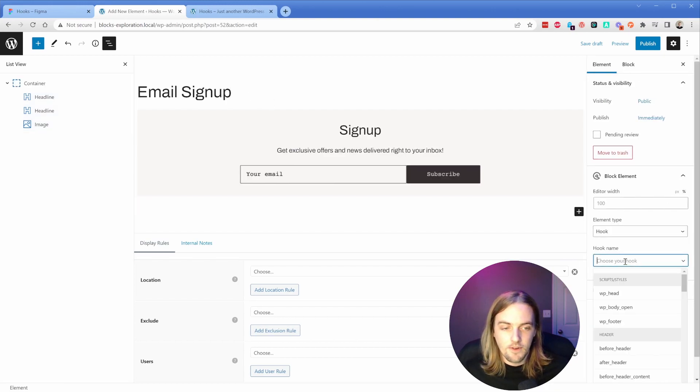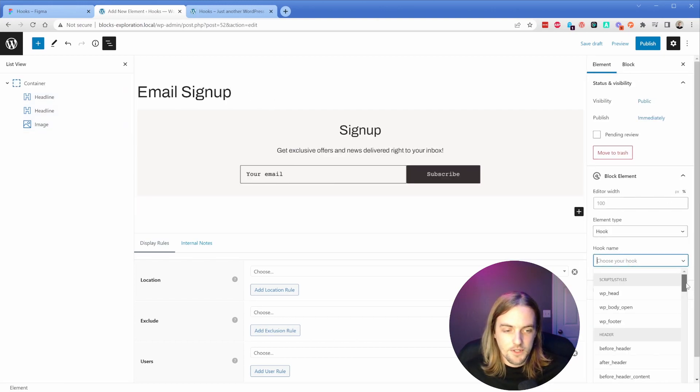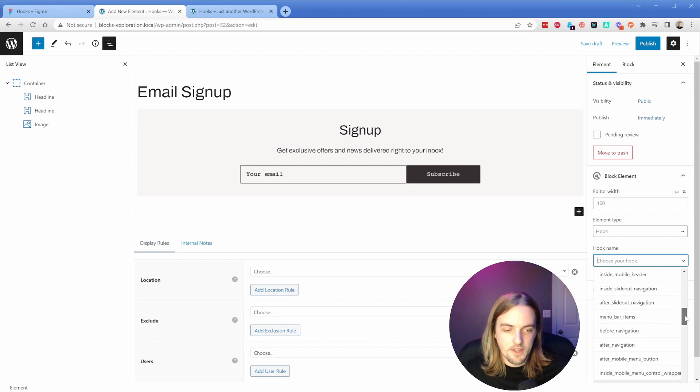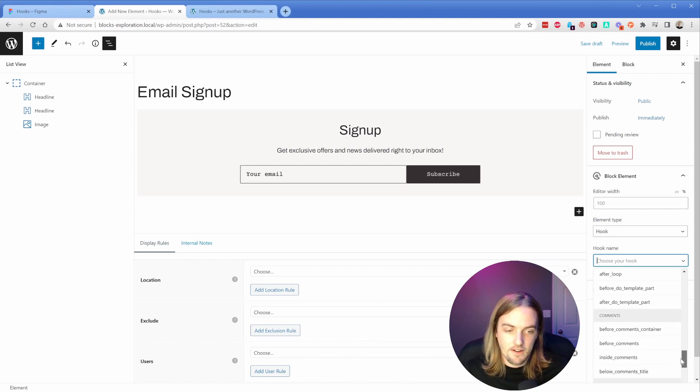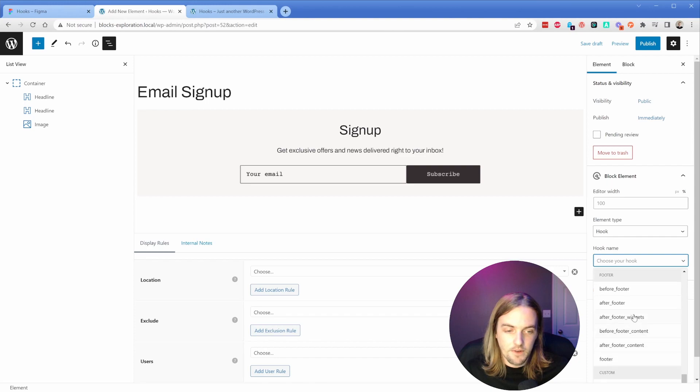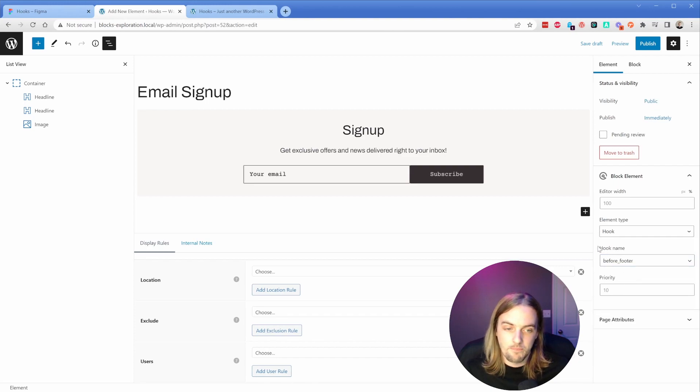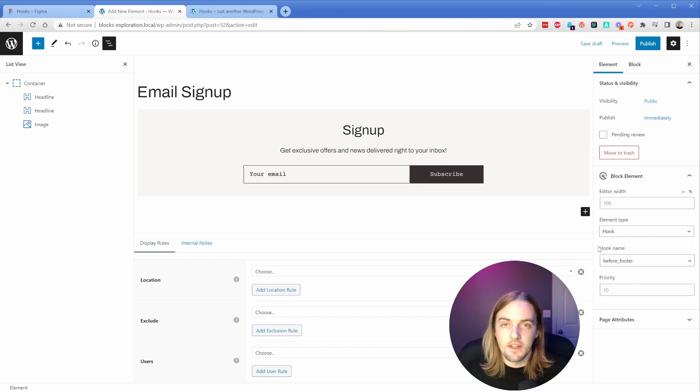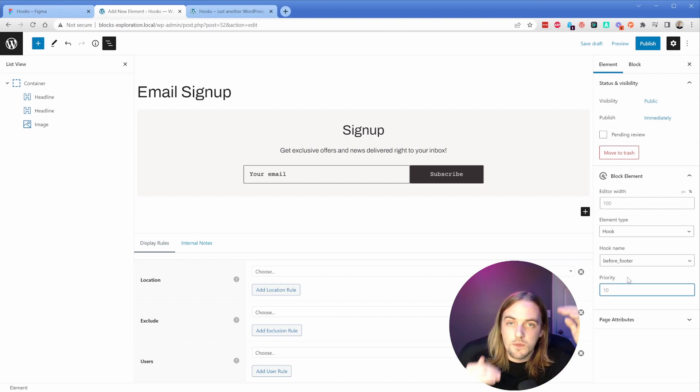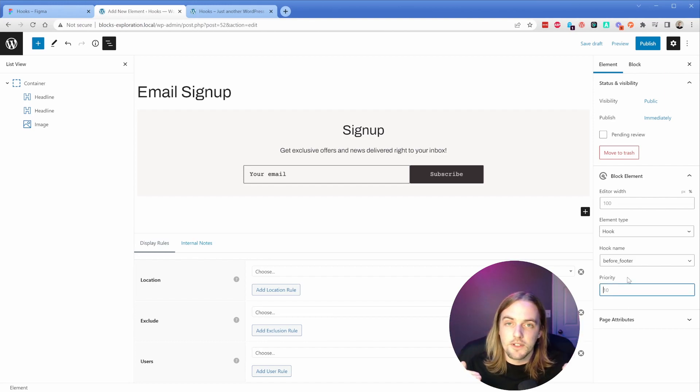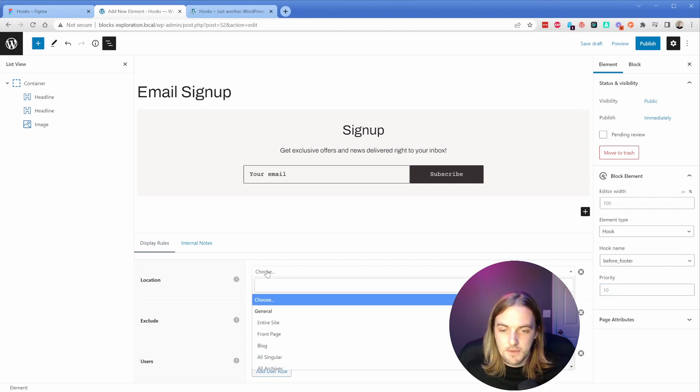So then the hook name over here - if we just scroll down to the footer, look at how many there are. There's so many in the content section. For our footer, we're going to go with 'before footer'. Now if you have multiple elements that apply to the same hook, you also have this priority option here to figure out which one should come first.